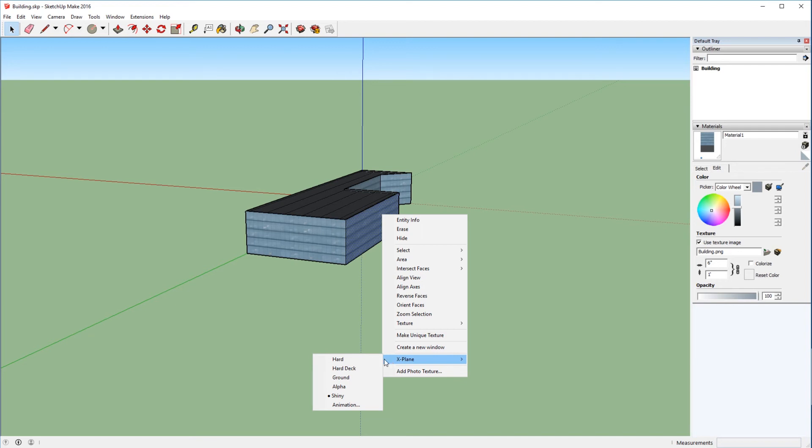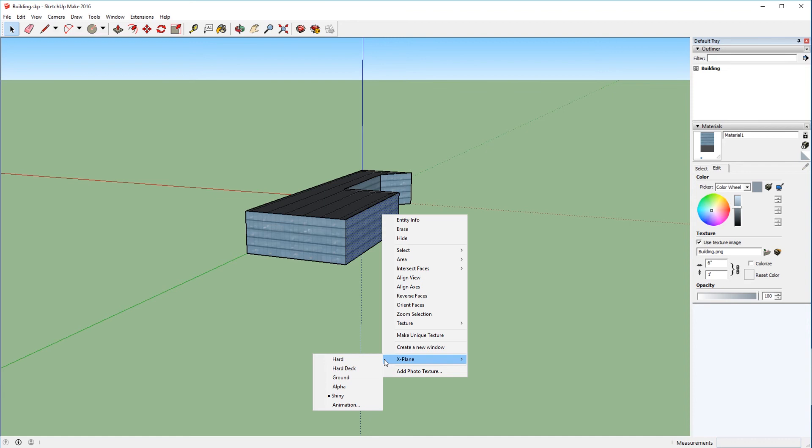Now, hard, hard deck, and ground all sort of specify how these different faces interact with the world. When you drive an aircraft through the wall, does it crash the aircraft? Can you drive over this or taxi over this in an aircraft and things like that?